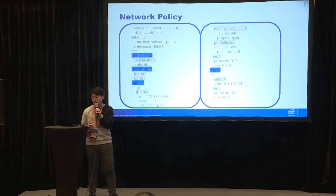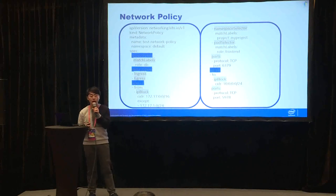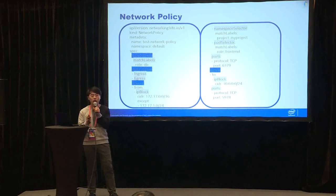And the last is egress. Egress will specify which kind of traffic can go out the selected pod.